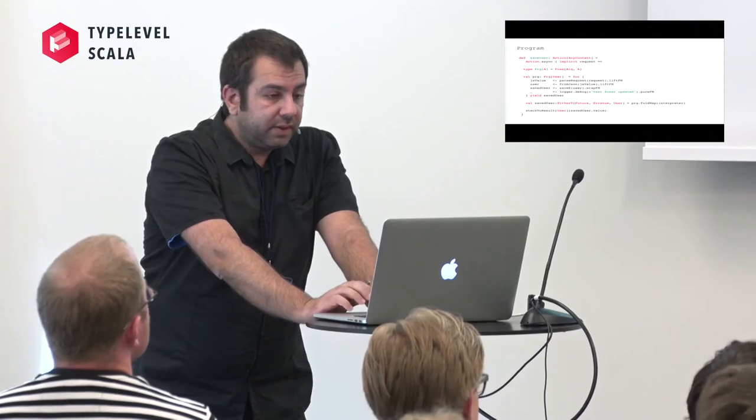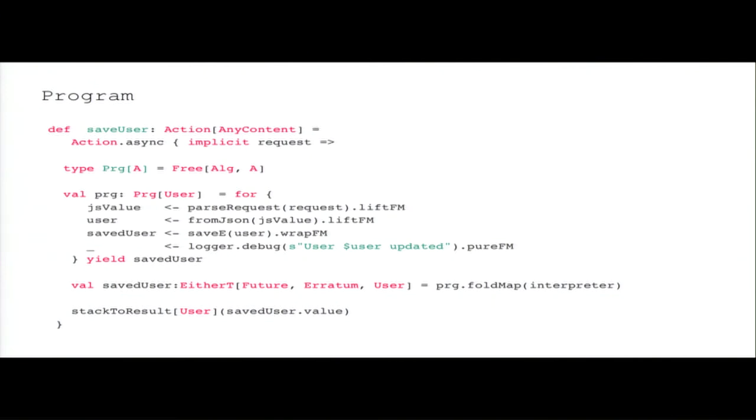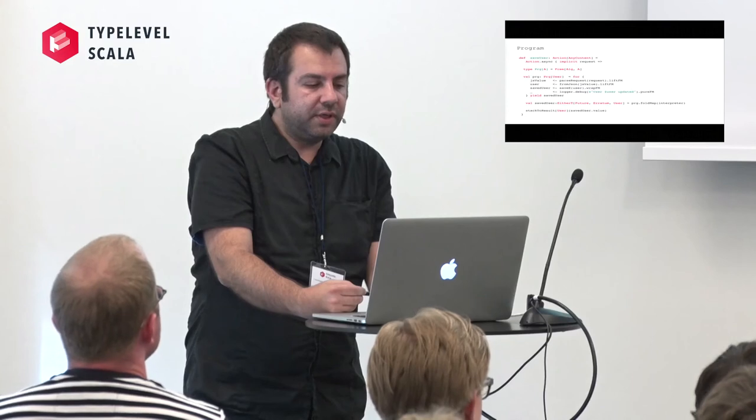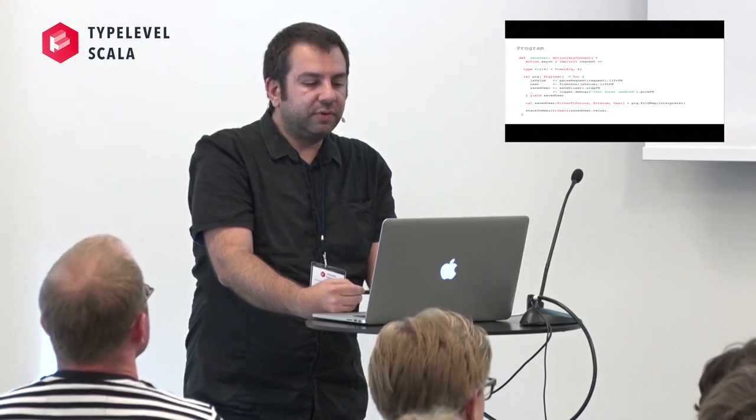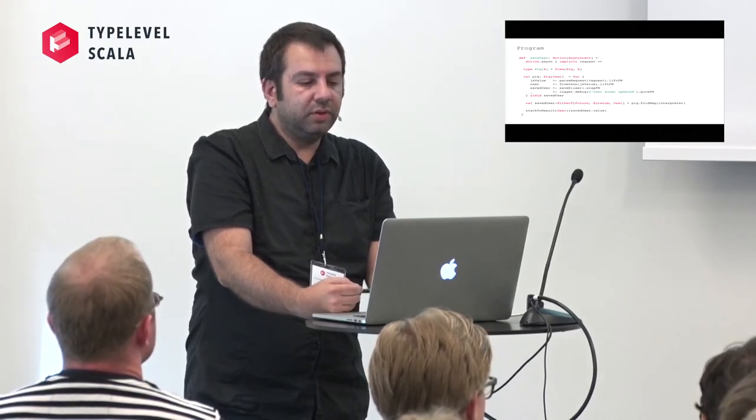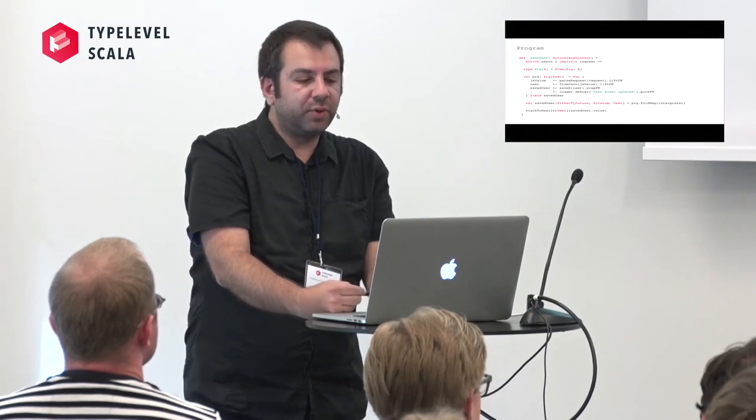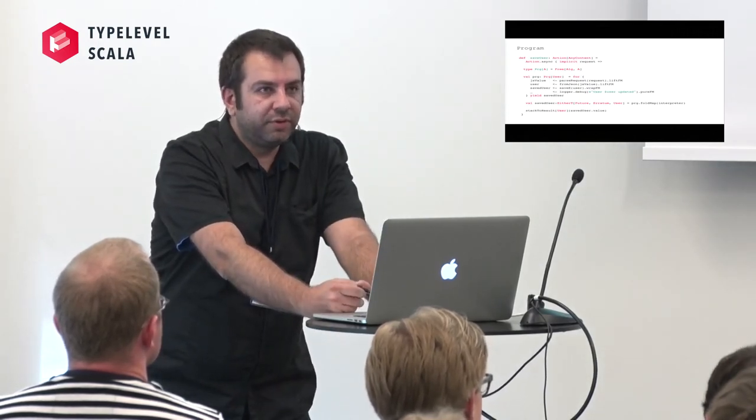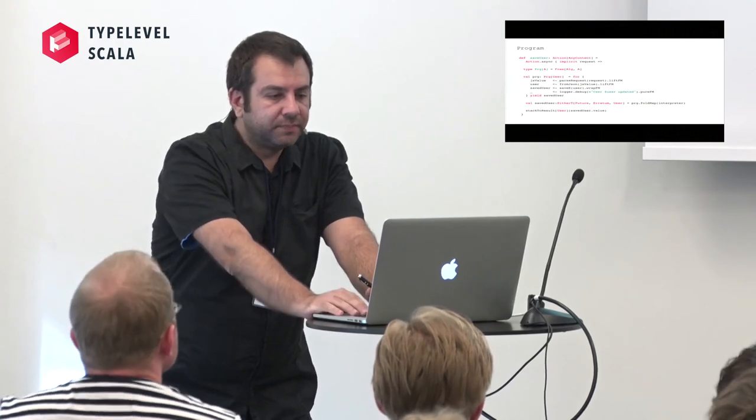So we define the program. This is a Play controller. It just has a type program which is a free of algebra to A. If you see, it's the same for loop, almost similar. We just use our new methods and instead of calling dot value, we call the free monad way, it's program fold map. So all three ways are pretty similar.